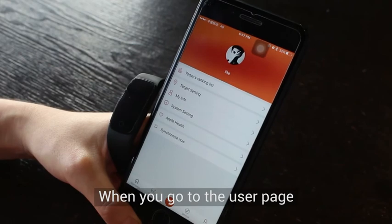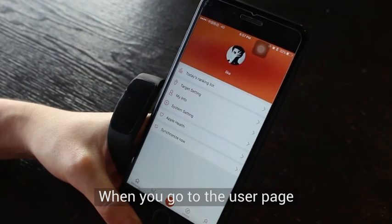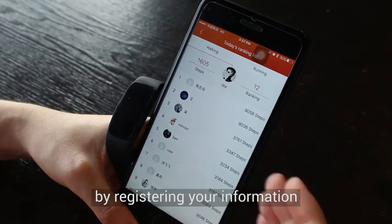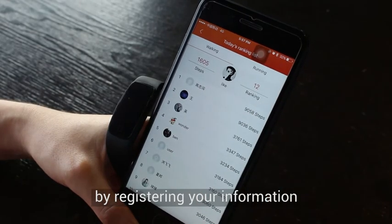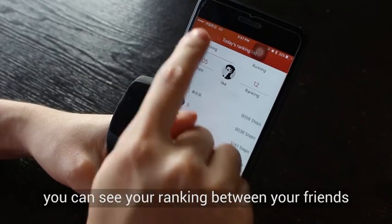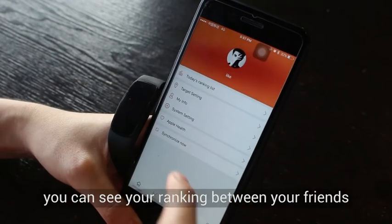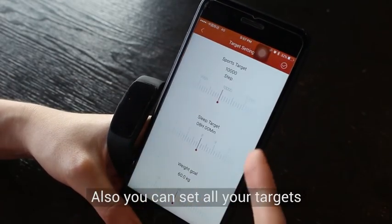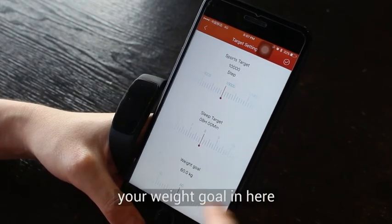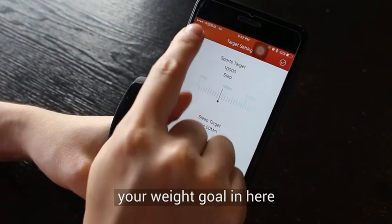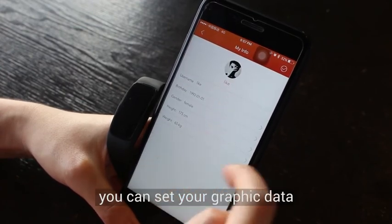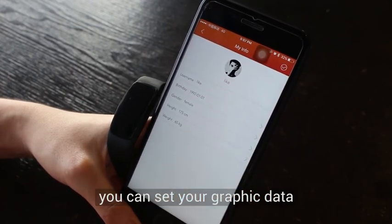On the User page, you can see today's ranking list by registering your information and logging in. You can see your ranking among your friends, and set your targets — steps goal, sleep goal, and weight goal. In My Info, you can set your personal data.